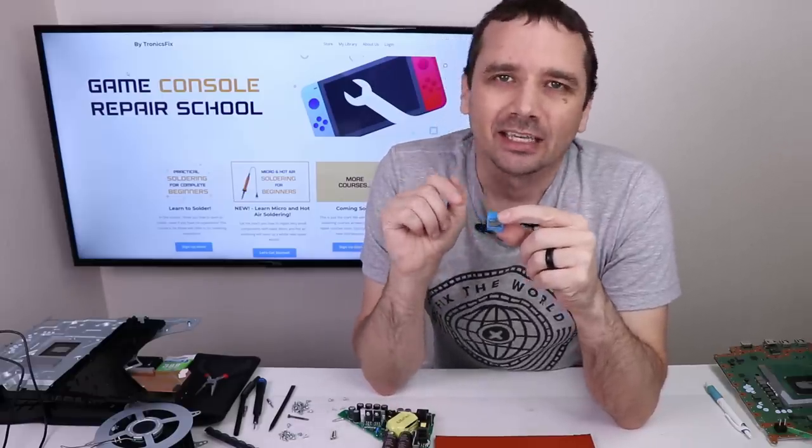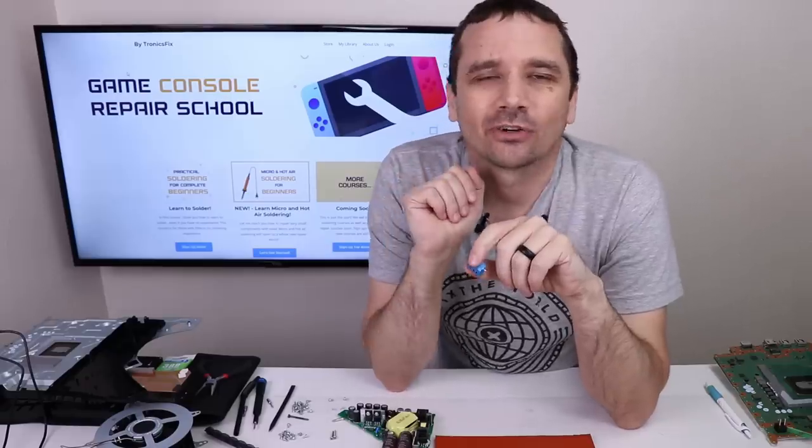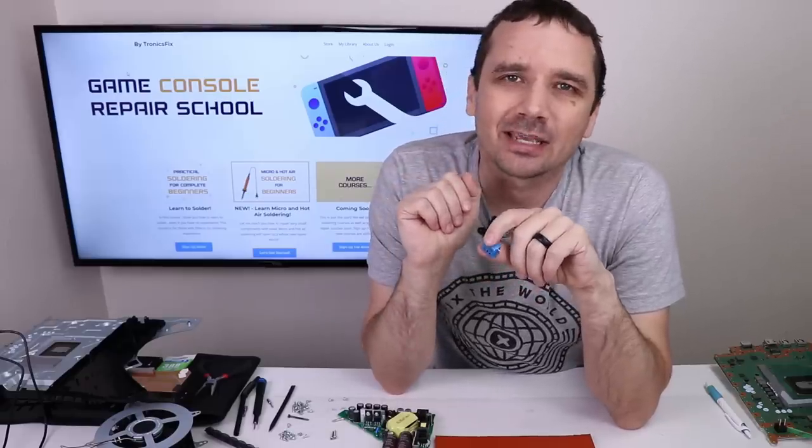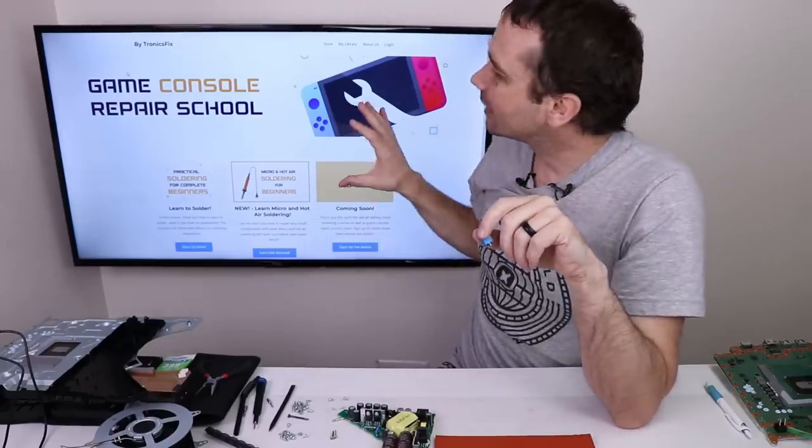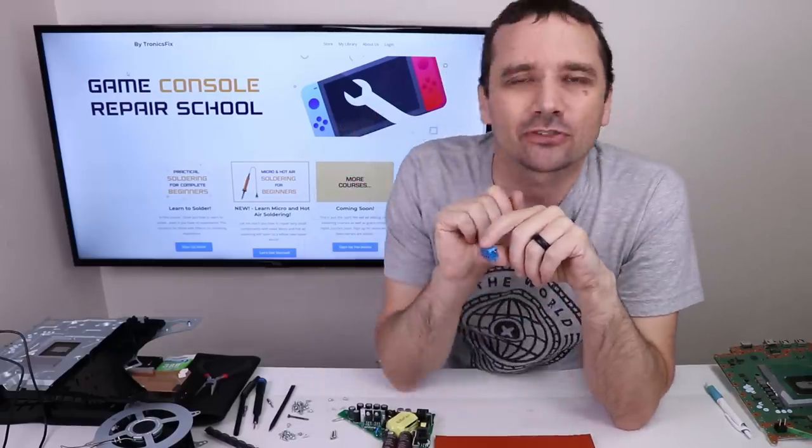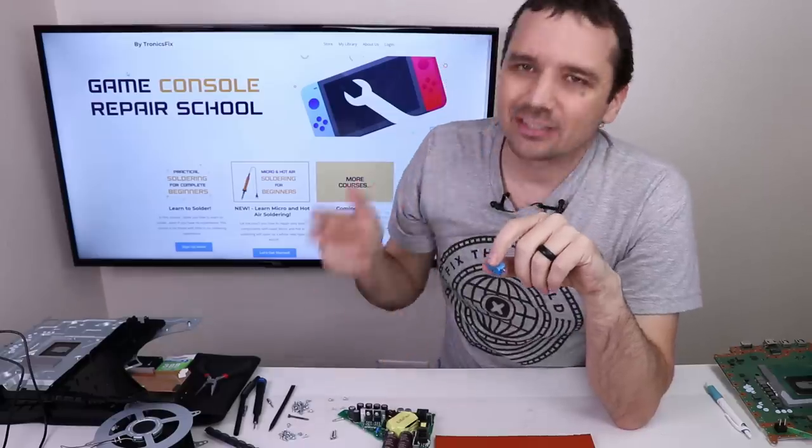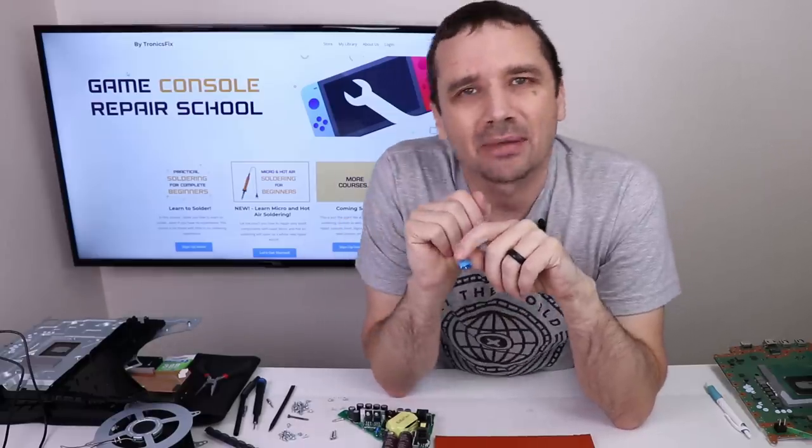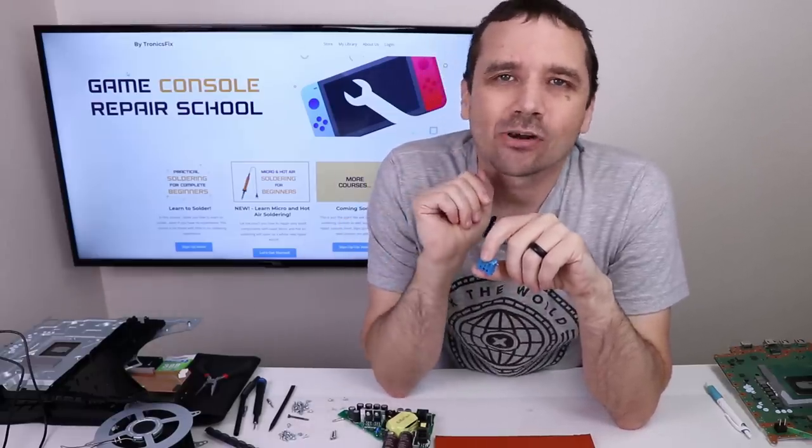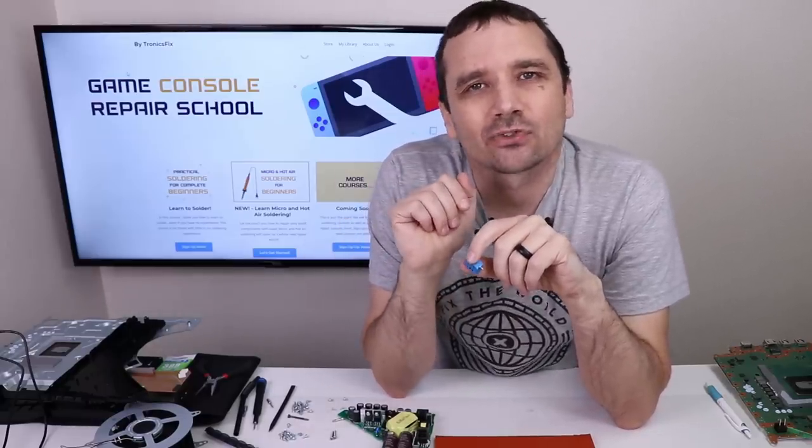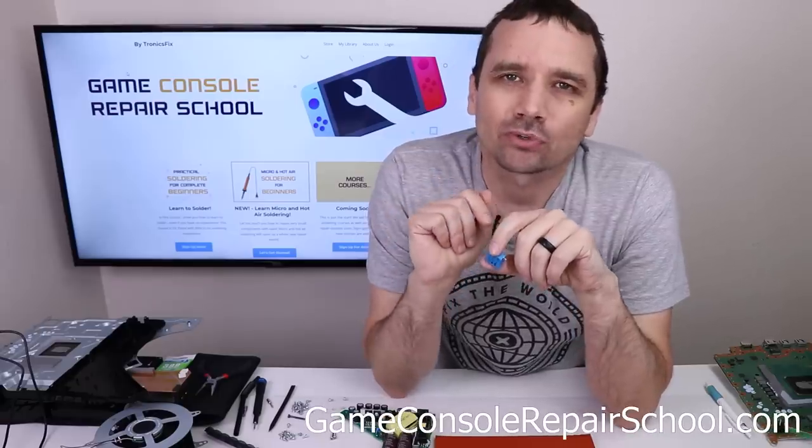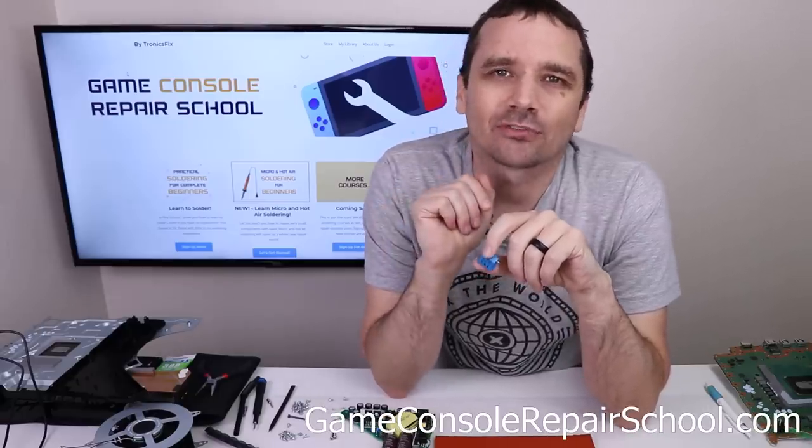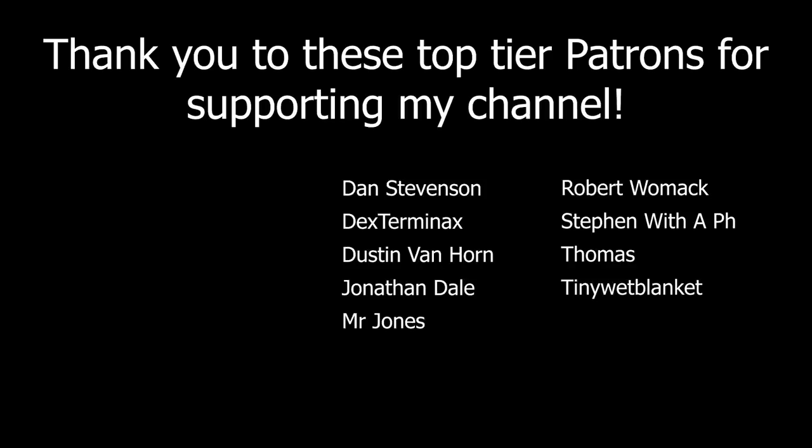If you're interested in learning about how to fix game consoles, I made an online game console repair school where you can learn how to do all the things that I've been doing in my videos. If you want to check that out, go to the link in the description or go to gameconsolerepairschool.com. Thank you so much for watching. And I hope you have a good one.